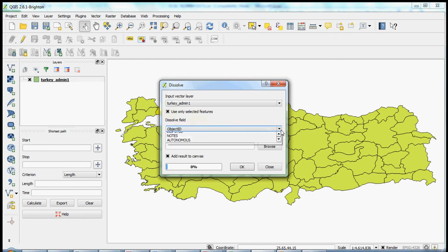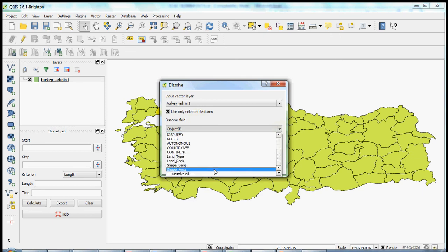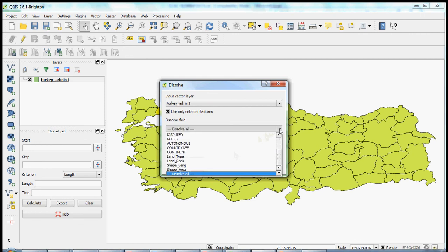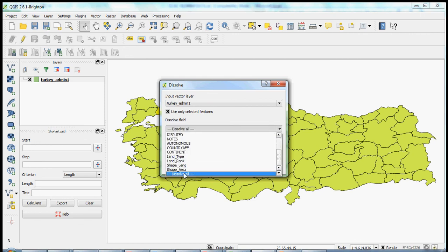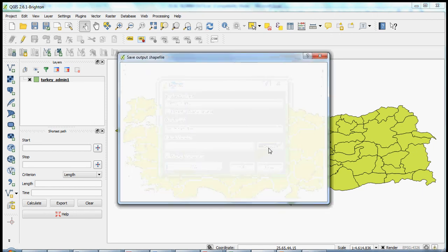And then it's asking you which fields do you want to dissolve into the two units. And the safe or the default should always be, unless you have very specific things or items that you want to dissolve, is to dissolve everything. So again, just go down to the bottom of the dissolve field options, and you should see dissolve all there. So you're going to dissolve all of your information into your polygons. And then you want to output into a new shapefile.